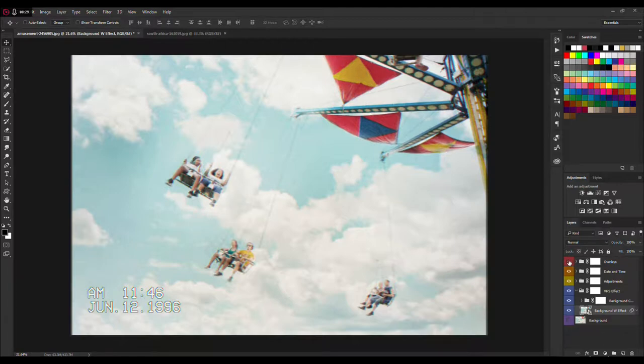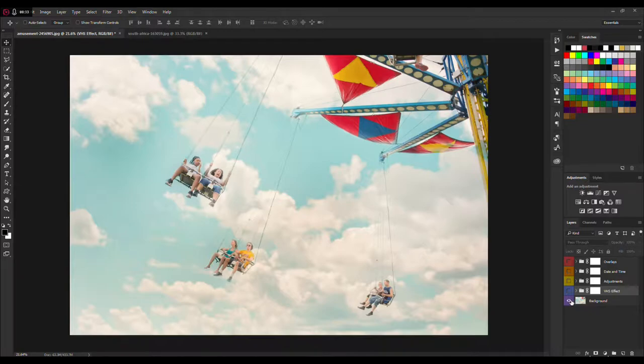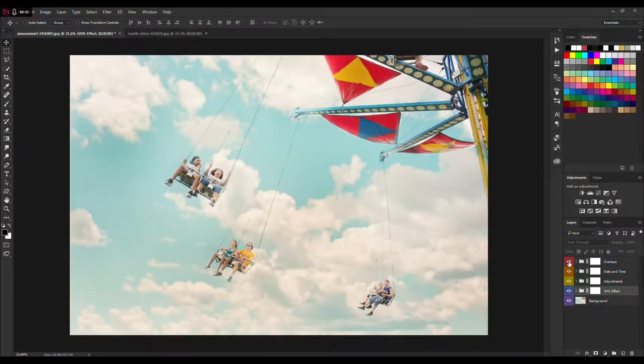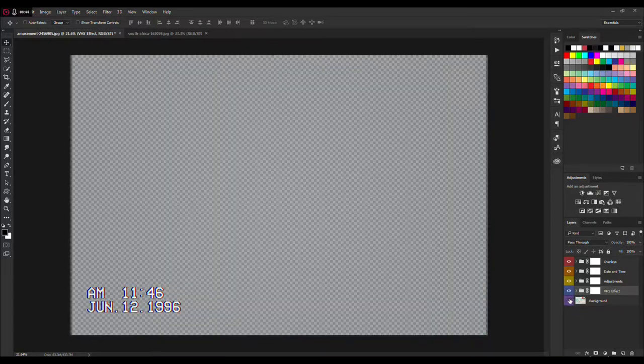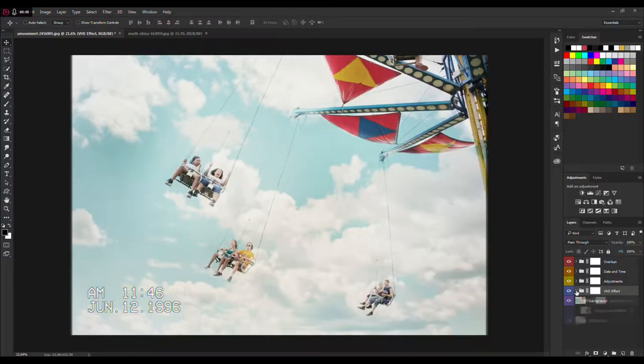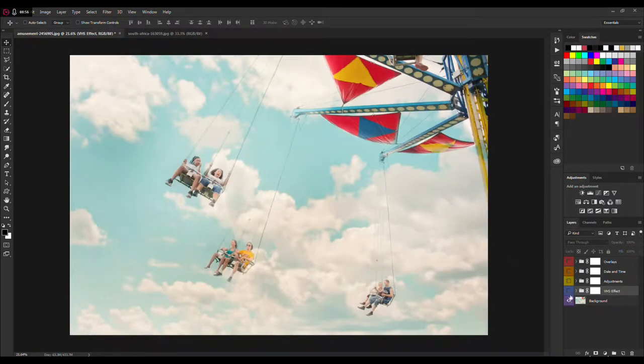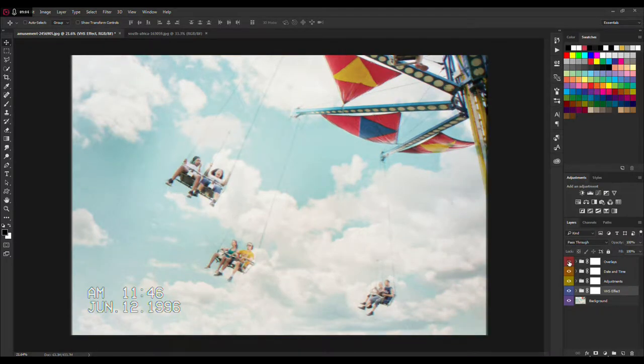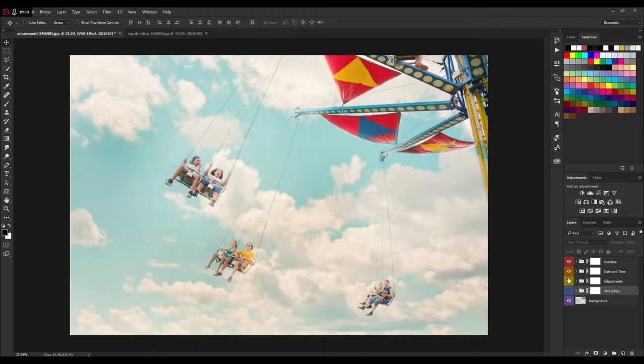And then you can check it with the plain background that you started with. You can check the before and after of pictures - just click and drag to VHS Effect and you have your starting picture.